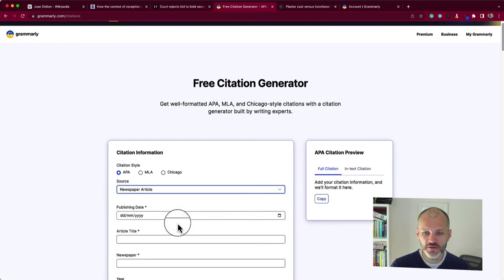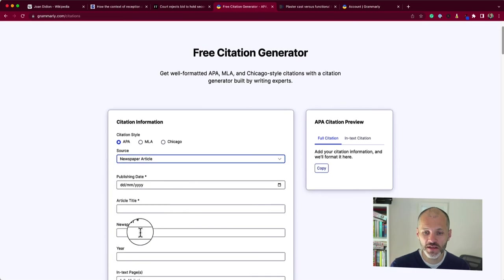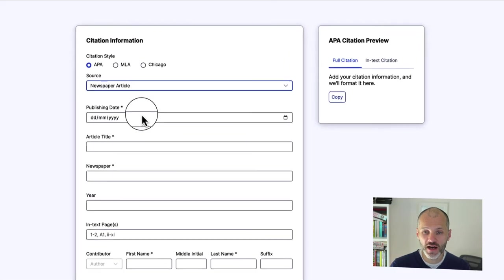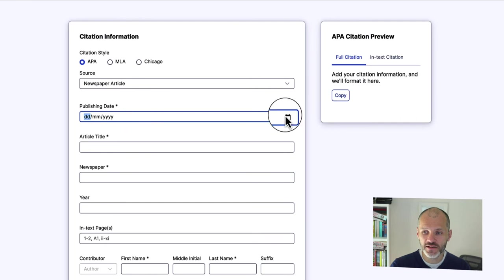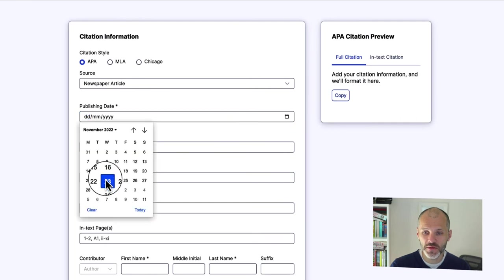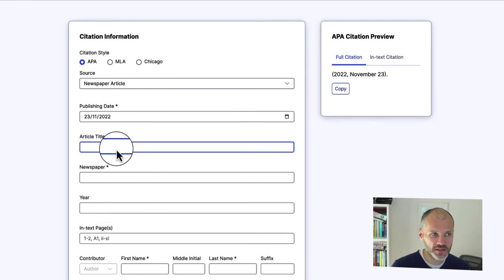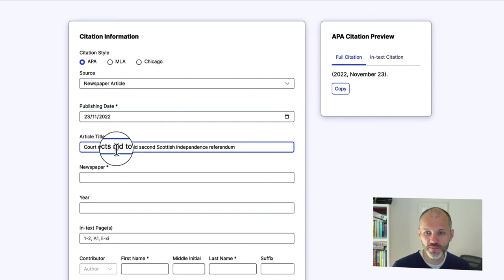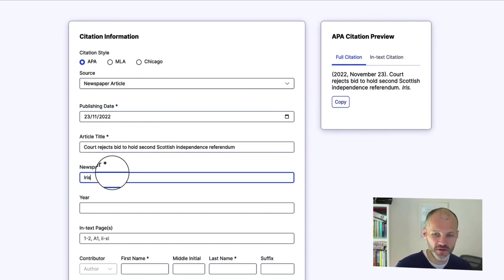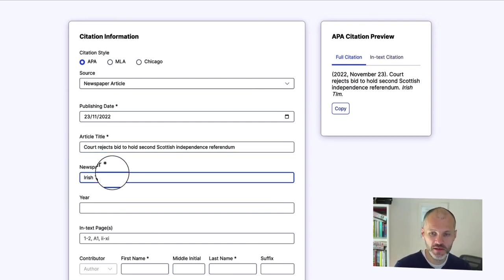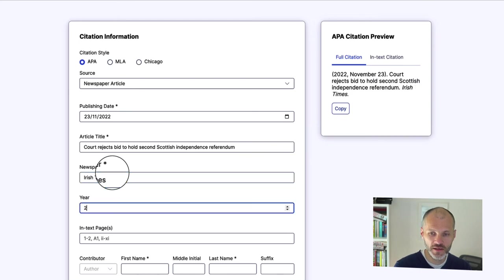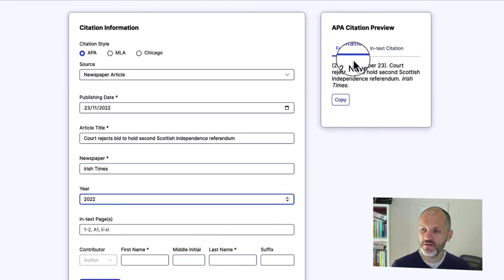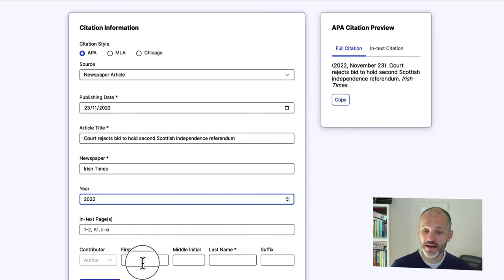In this case, it's a newspaper article. You're going to put in all of the details. So in this case, I'm going to put in today's date. I'm going to paste in the article title. I'm going to put in the name of the newspaper. I'm going to put in the year. And now I have a full citation that I can copy.